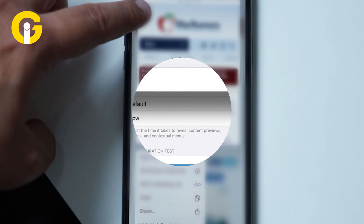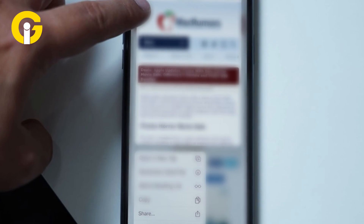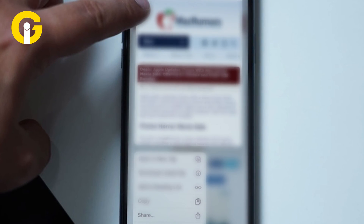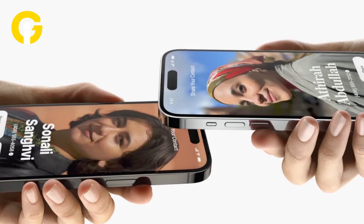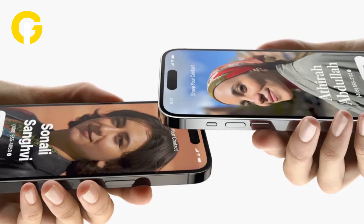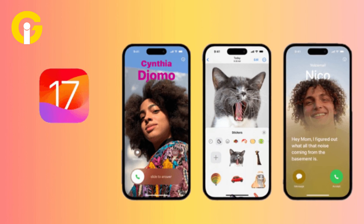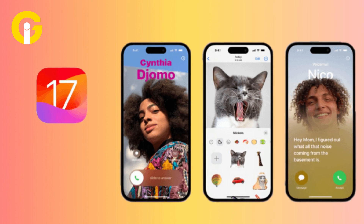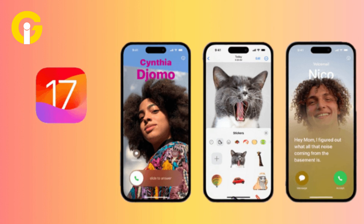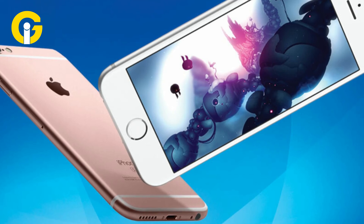Therefore, when users press and hold a photo, link, or contact information, the preview of that content now appears more swiftly. This enhancement brings users closest to the experience of 3D Touch on their iPhones running iOS 17.